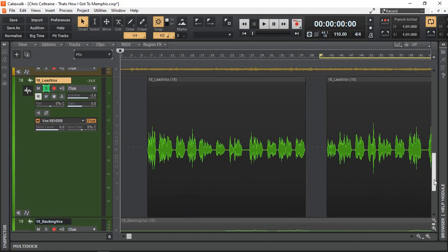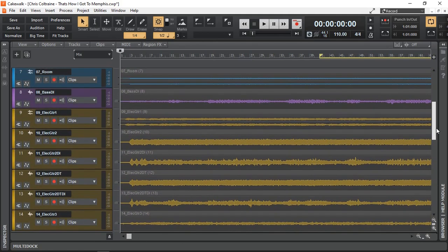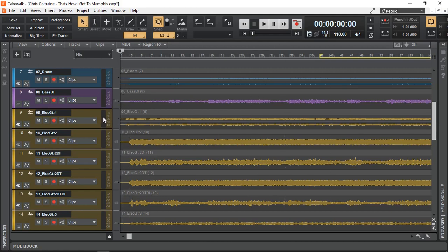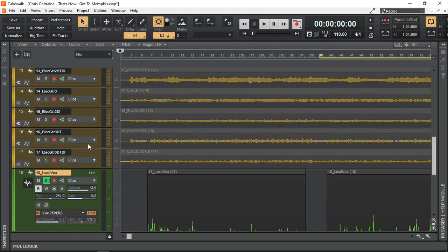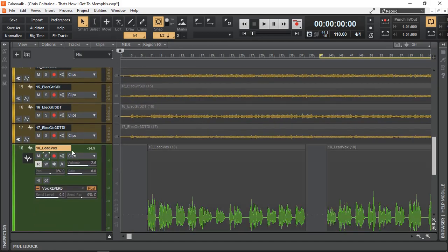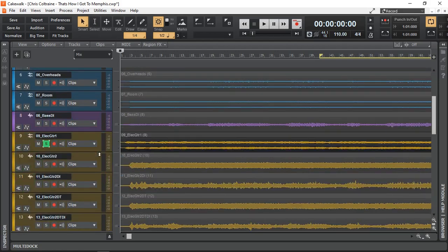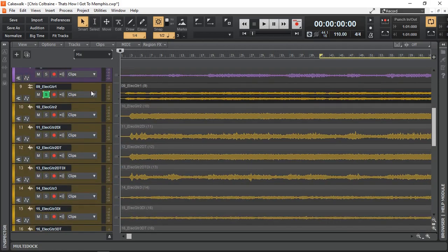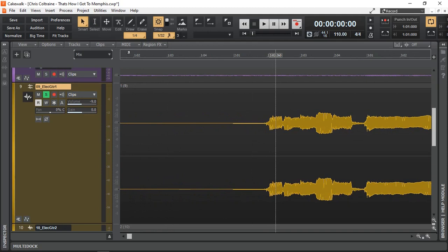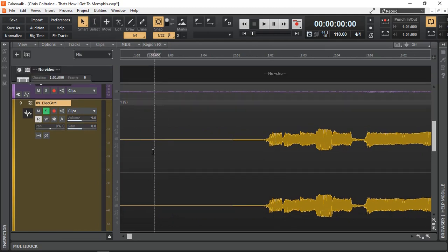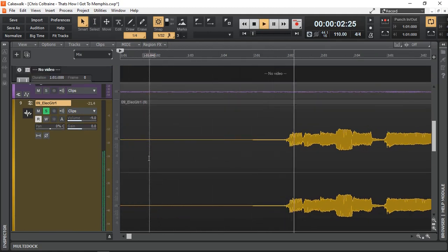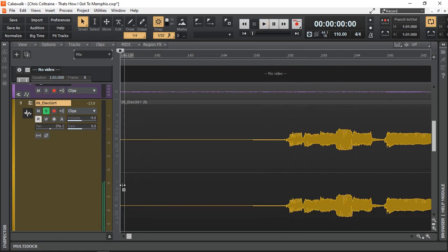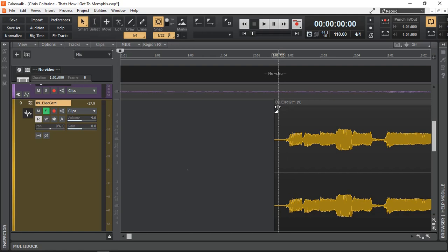And what we need to do is probably the same for our guitars because especially the beginning of the guitar. Let's zoom in to our electric guitar. Let me just unsolo that one. Let's click on that one and zoom in right at the beginning.